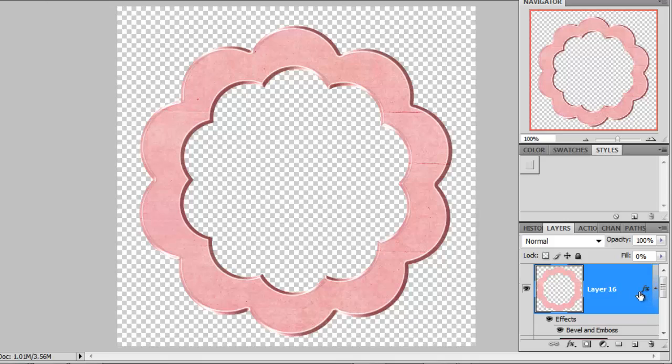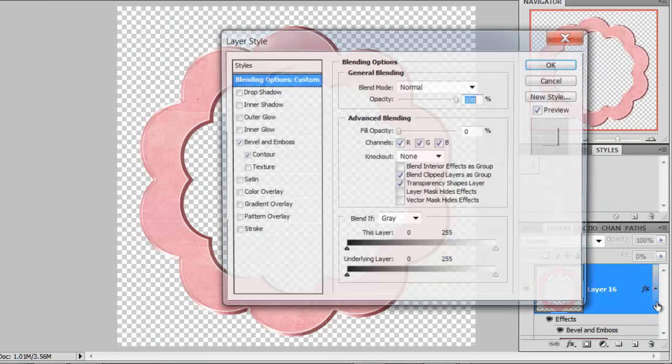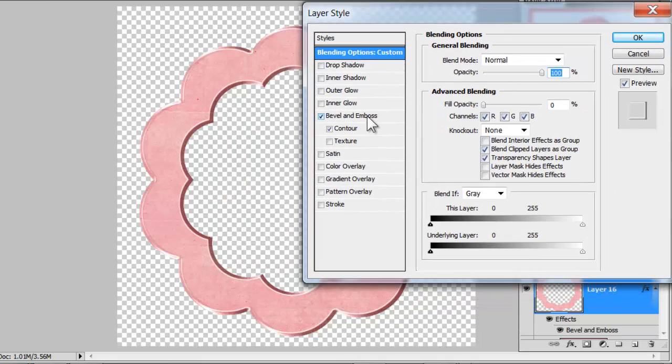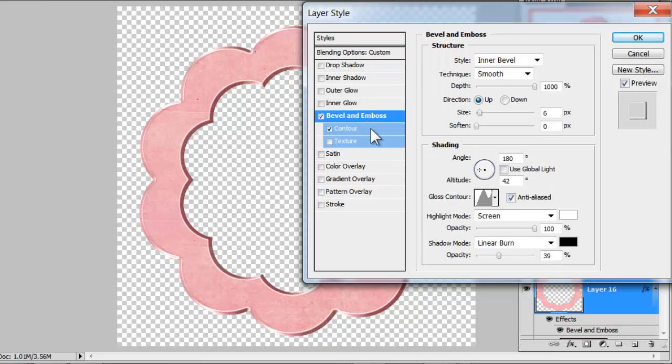And here you can see that my beveled edge has been applied. But I'm not going to stop there. I'm going to customize this for a more unique look. So what I'll do is double click on the FX icon right here on my layer. And here in my Styles option panel, I will click on Bevel and Emboss. And come down to where it says Shading.